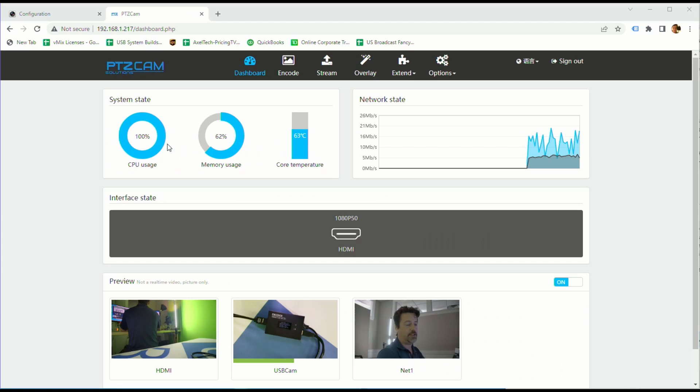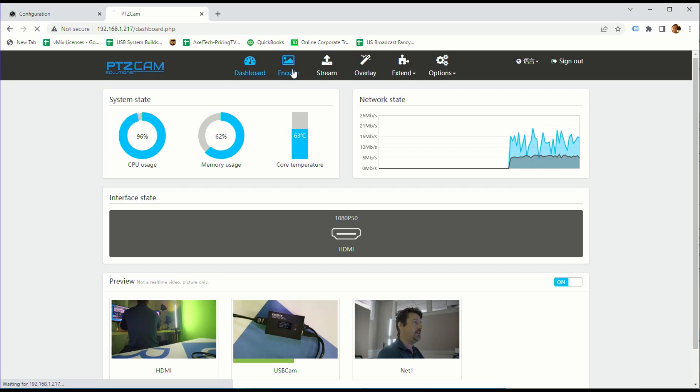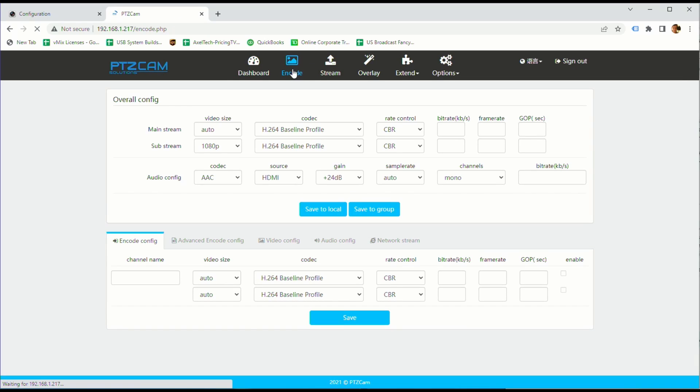The other thing I wanted to go over is earlier I mentioned you can do a lot of things at the same time but you don't necessarily want to do all of them at the same time. If we've noticed the CPU usage here is at 100% and that's because we're doing two NDI encodes, an SRT decode, an SRT encode, two RTMPs.